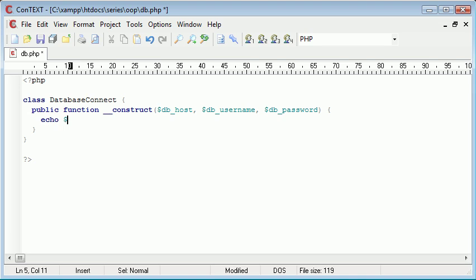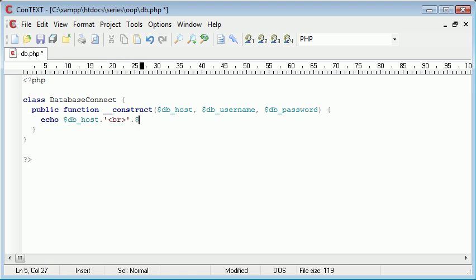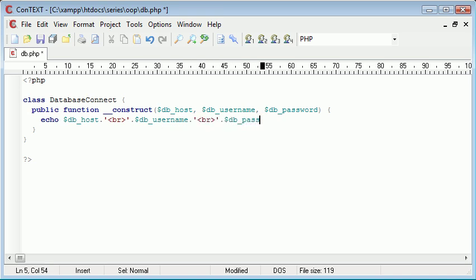Let's give this a test. Let's echo out the db_host and append a break onto that, and the db_username, append another break onto that, and the db_password. We're basically now testing when we create the new instance of our class that the parameters are being sent through correctly.